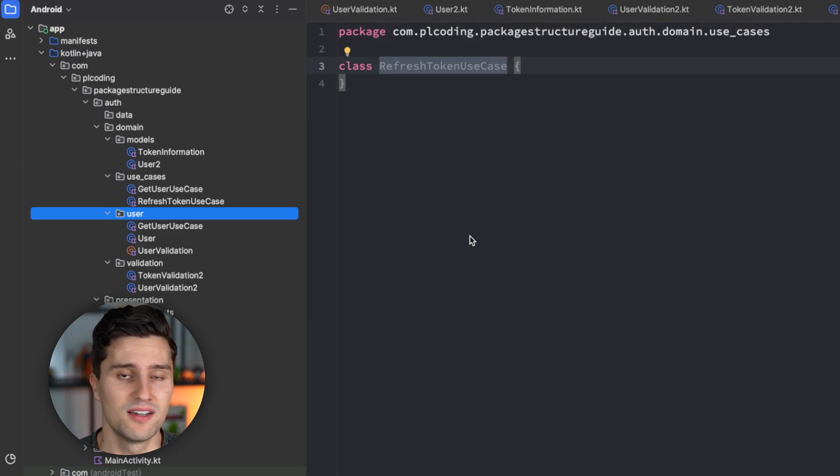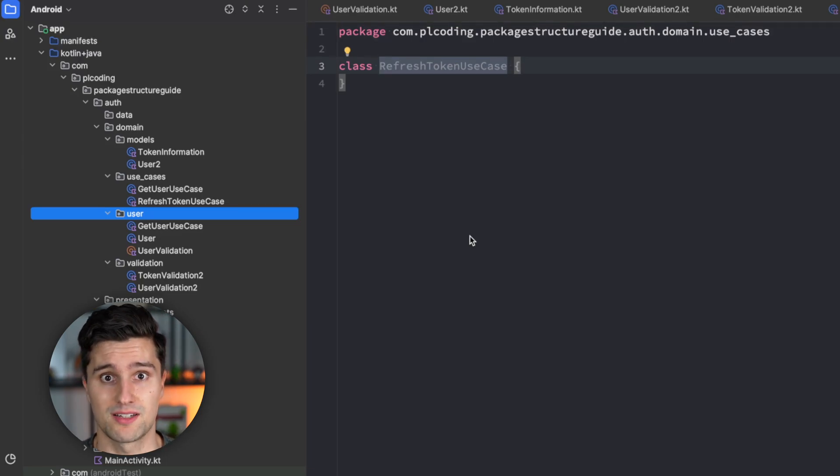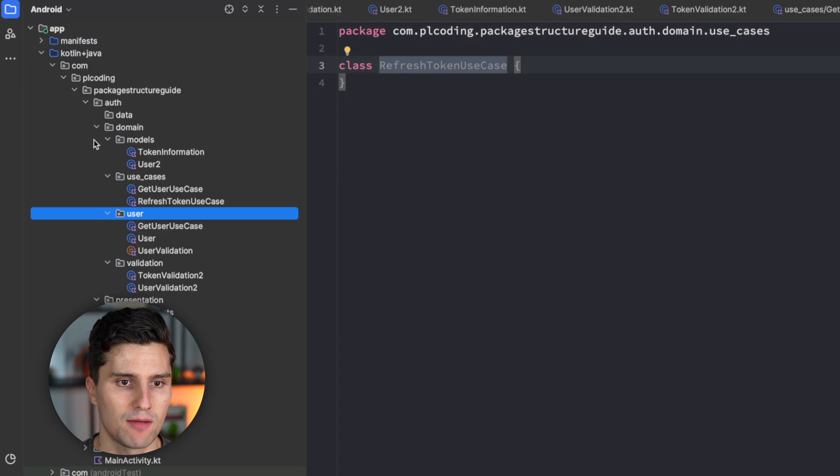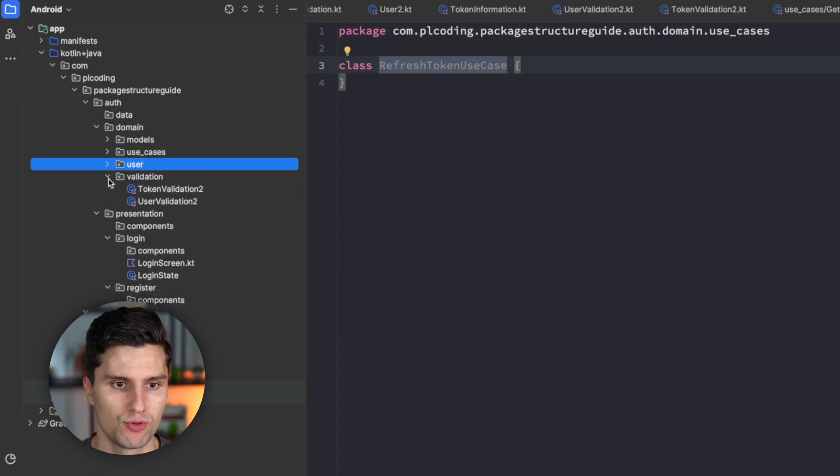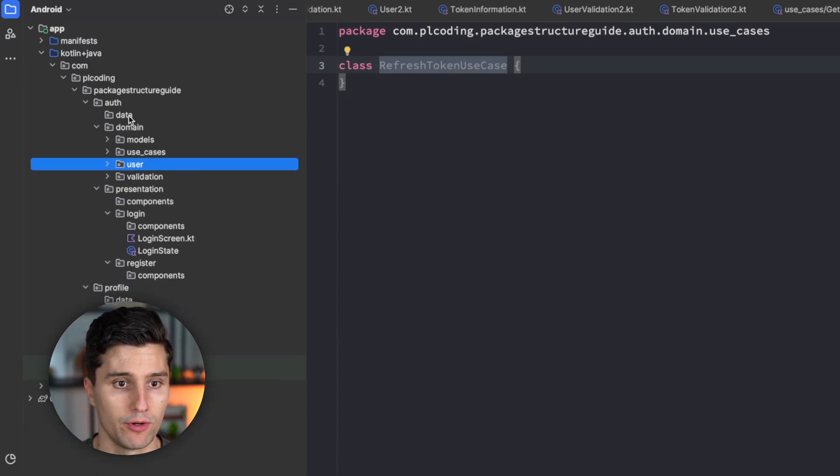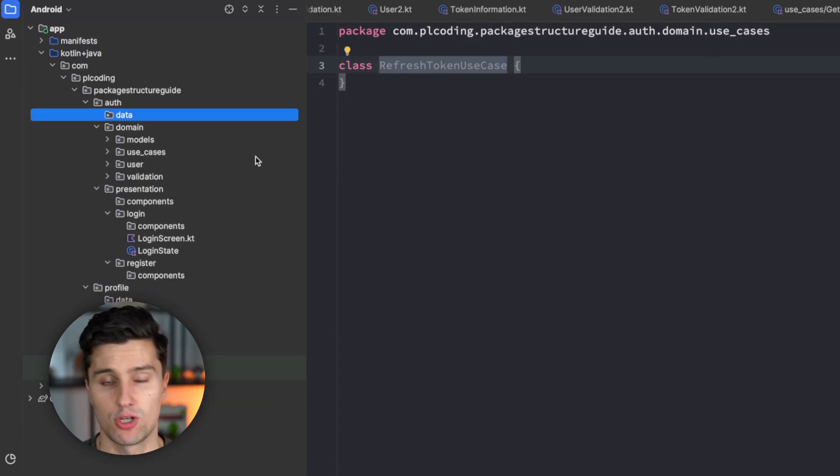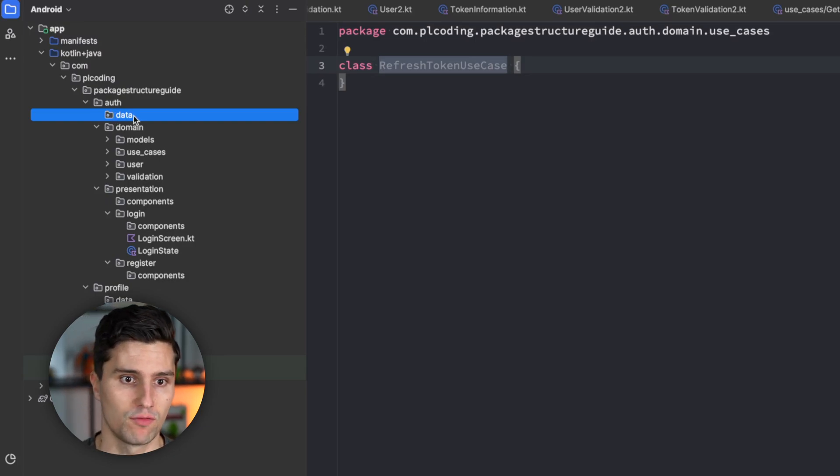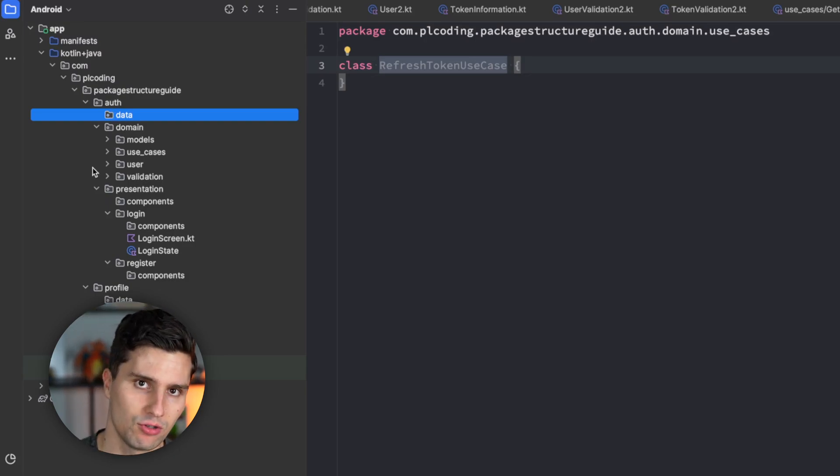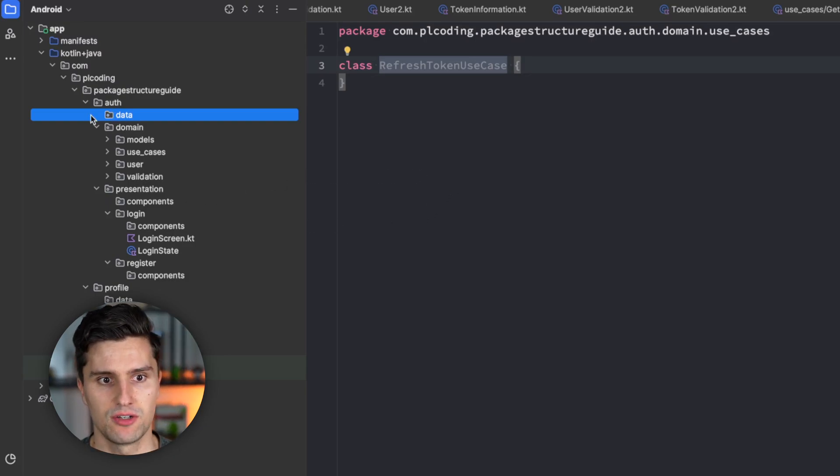But that might be different for you. And in that case, it's totally valid to also use this context-based packaging approach. And the same type of package structure you would then also use for your data layer. So, if you decide for context-based packaging, you would also use context-based packaging for the data layer.